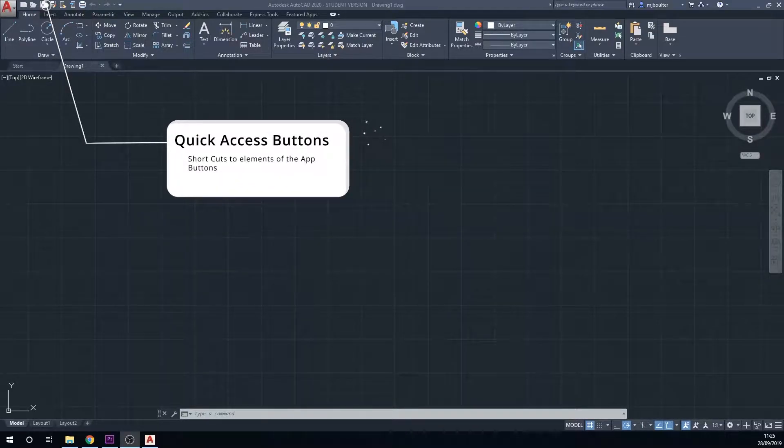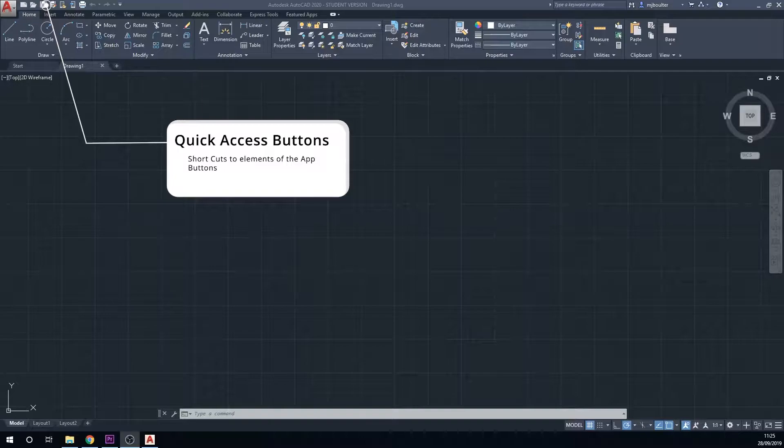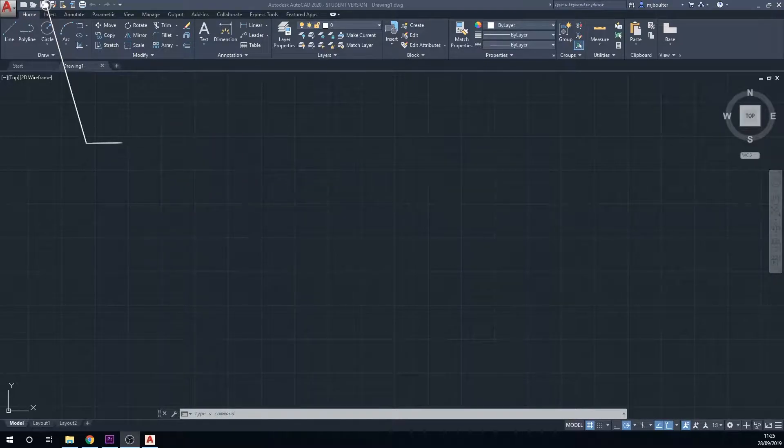Also next to it you've got the quick access toolbar, which contains the functions within this app button at the top but just as a quick access for them.